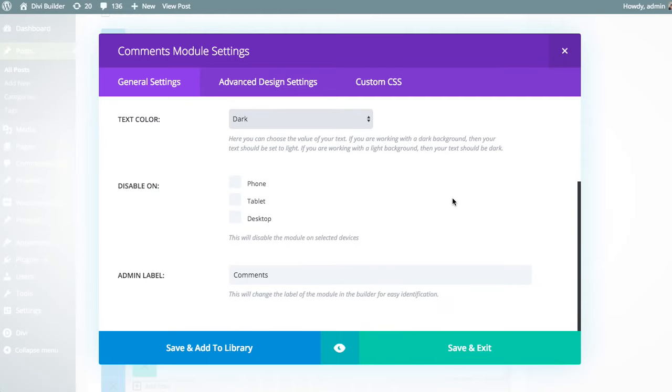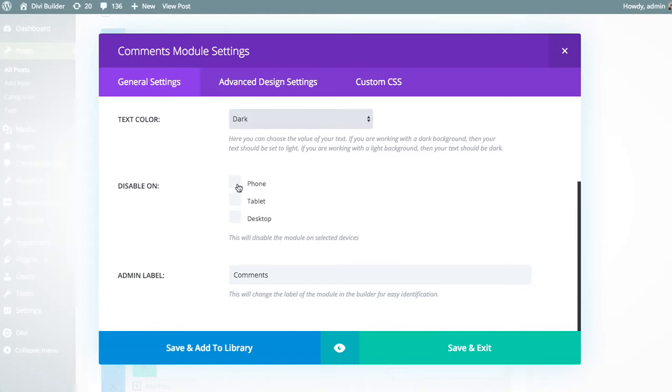And finally, we have the two settings that appear for every module, which is the disable setting, which allows you to disable the module on particular breakpoints. So, for example, if you wanted this comment module to be visible to visitors who are viewing your post on a desktop computer, but to disable that comment form for mobile devices, then you could do so by disabling the phone and tablet sections here.